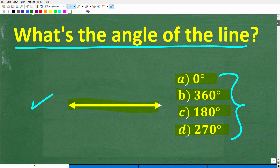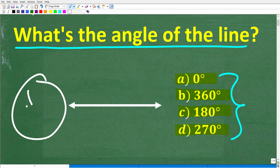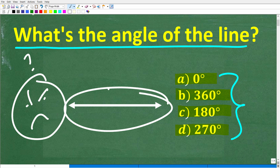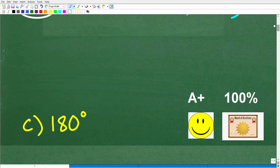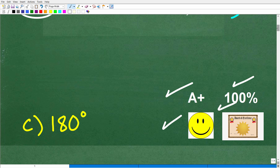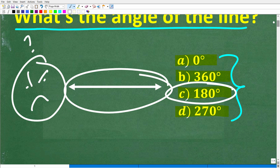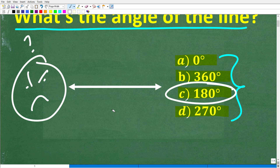One more time, we have this line and here are our choices. Some of you might be saying it's impossible for this line to have an angle measure — it's not even an angle. Well, unfortunately that would be incorrect, because the right answer is C, 180 degrees. If you got this right, you definitely get a happy face, an A+, a 100%, and a Certificate of Excellence for being a certified professional in basic angle measure.